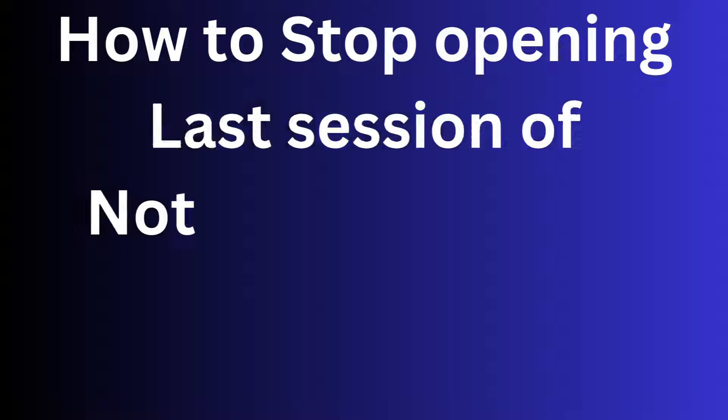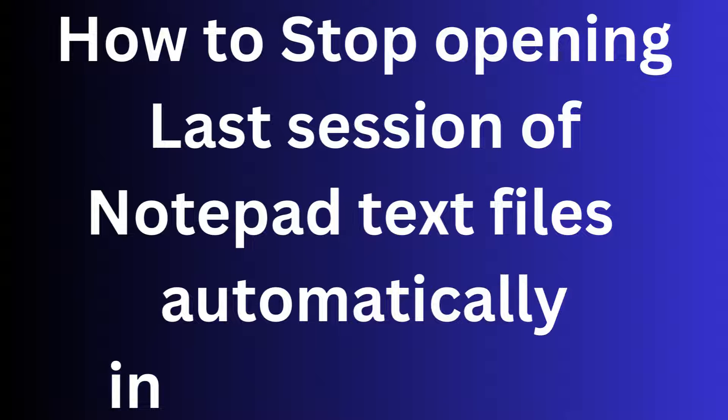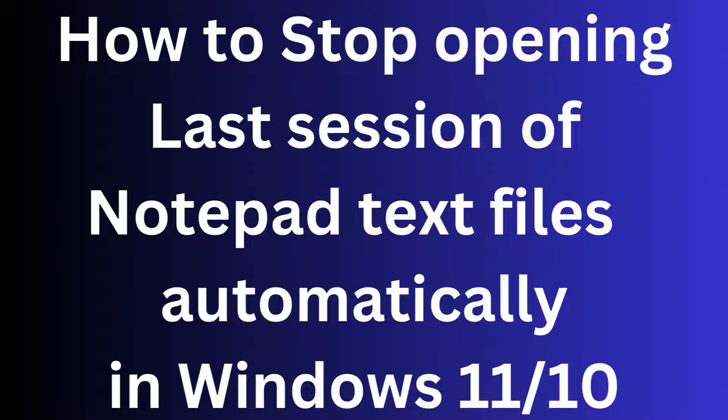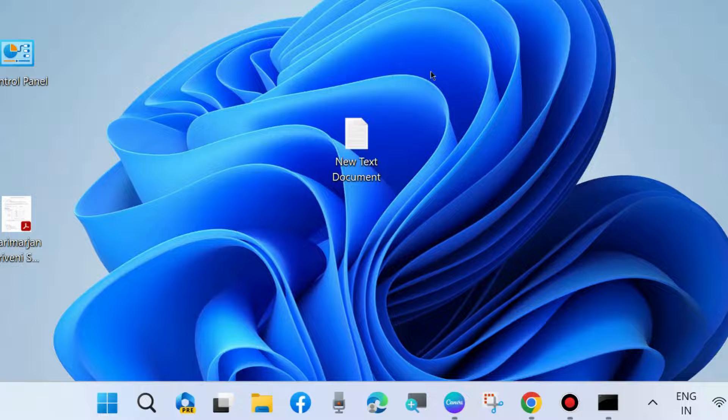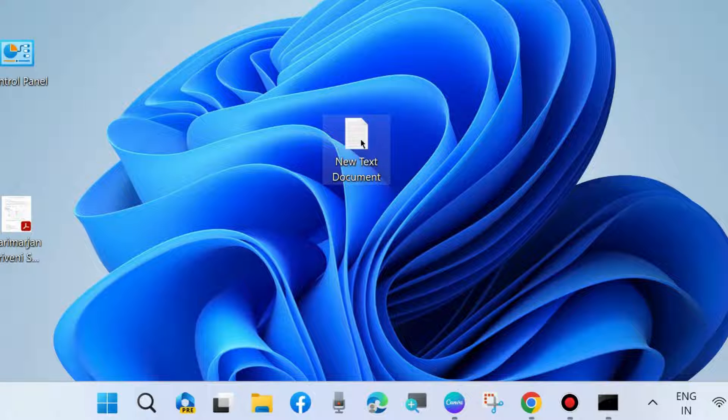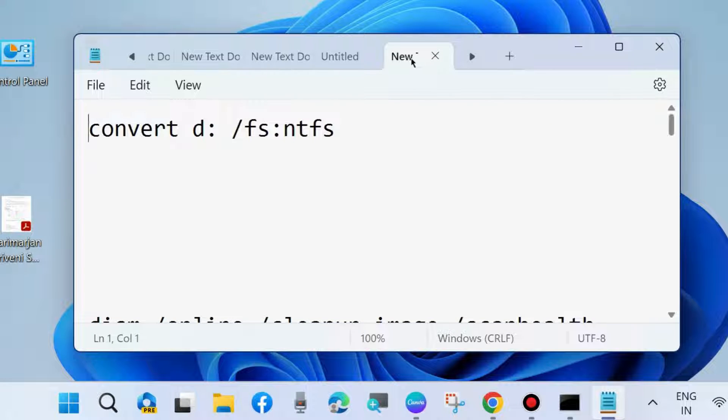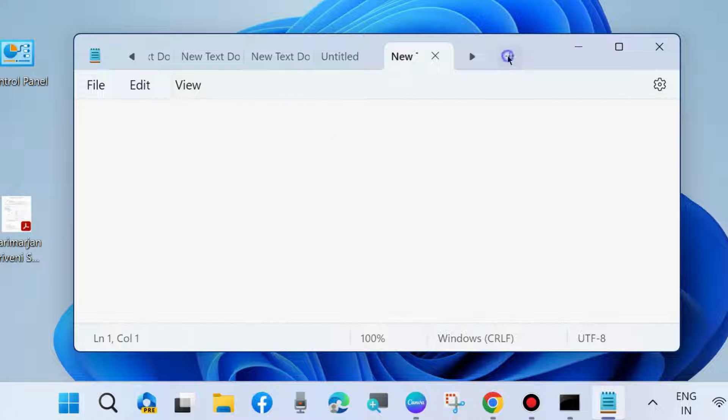How to stop opening last session of Notepad text files automatically in Windows 11 and Windows 10. If you want to stop opening last session of your text files in Notepad, first open Notepad in your Windows 11 and 10 system.